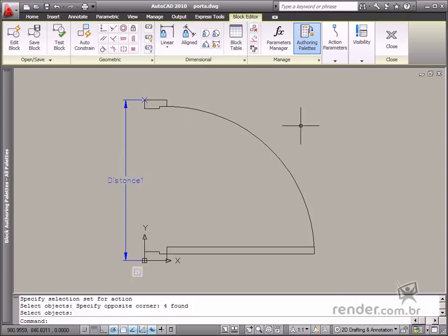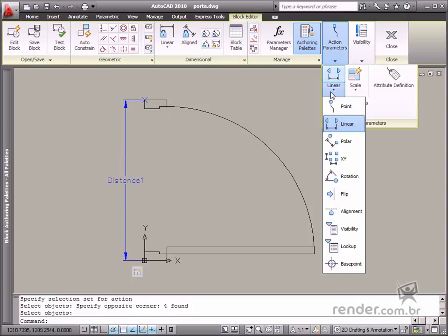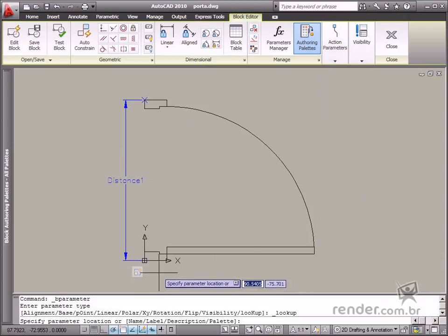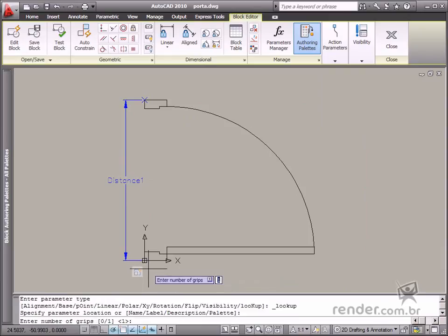Let's start defining this by inserting the lookup parameter. Click a point on the screen to fix the location and define the grip display.